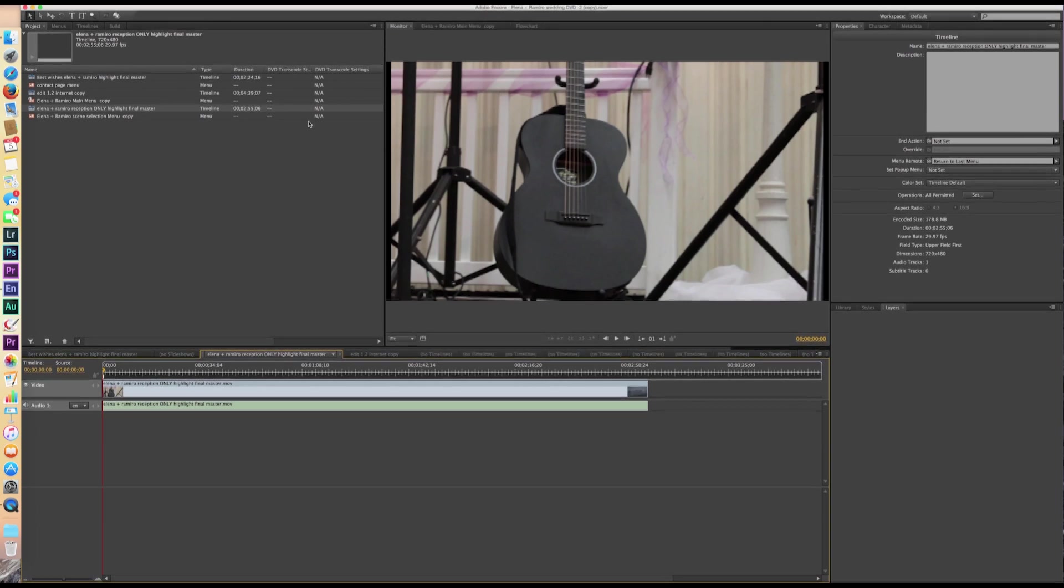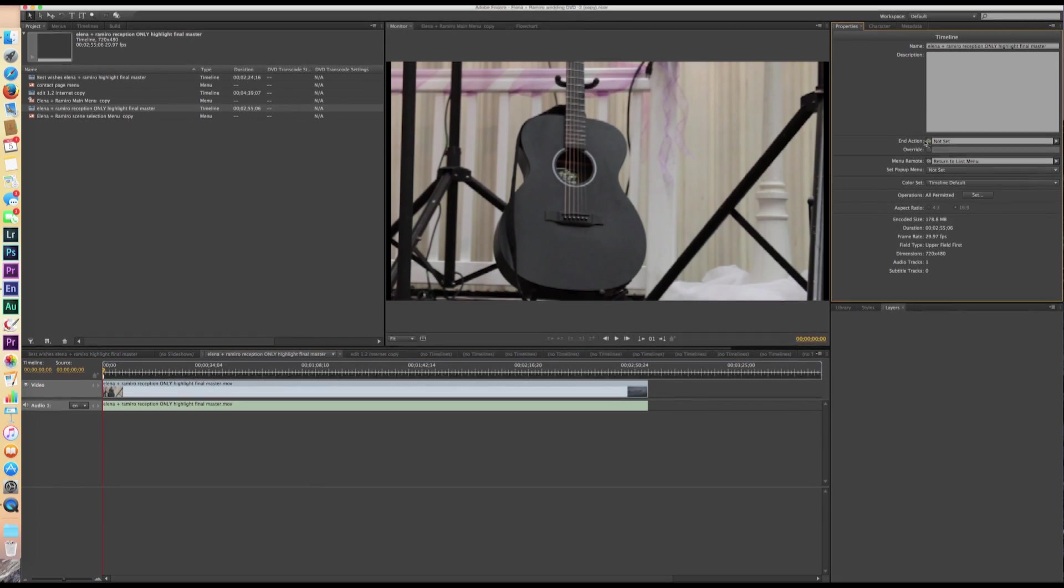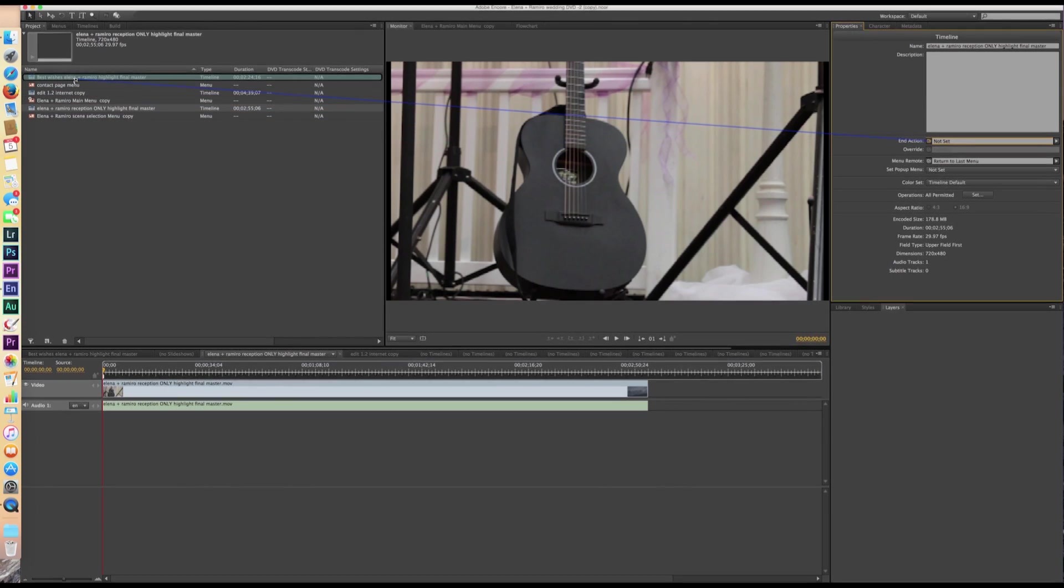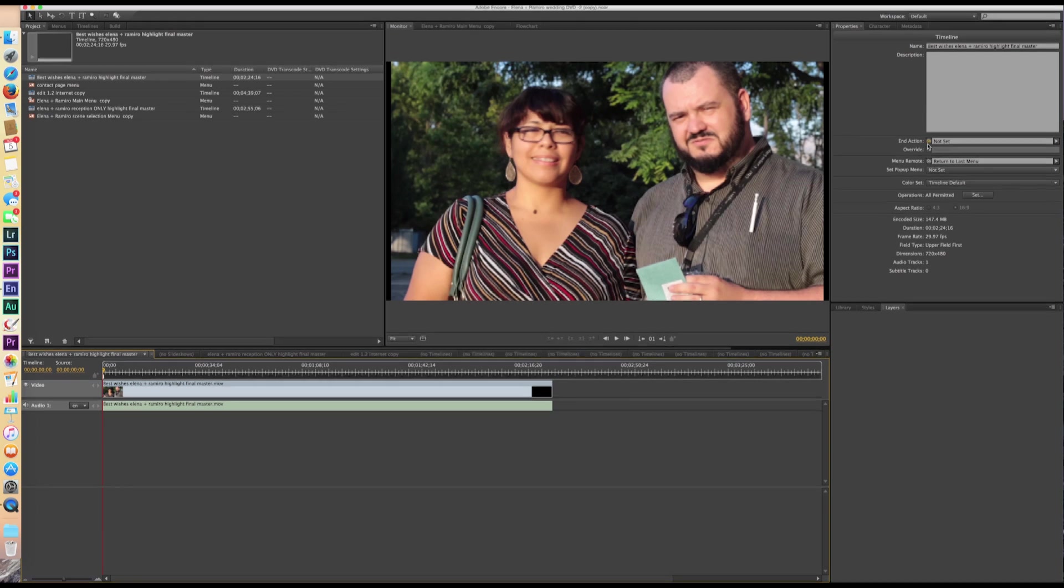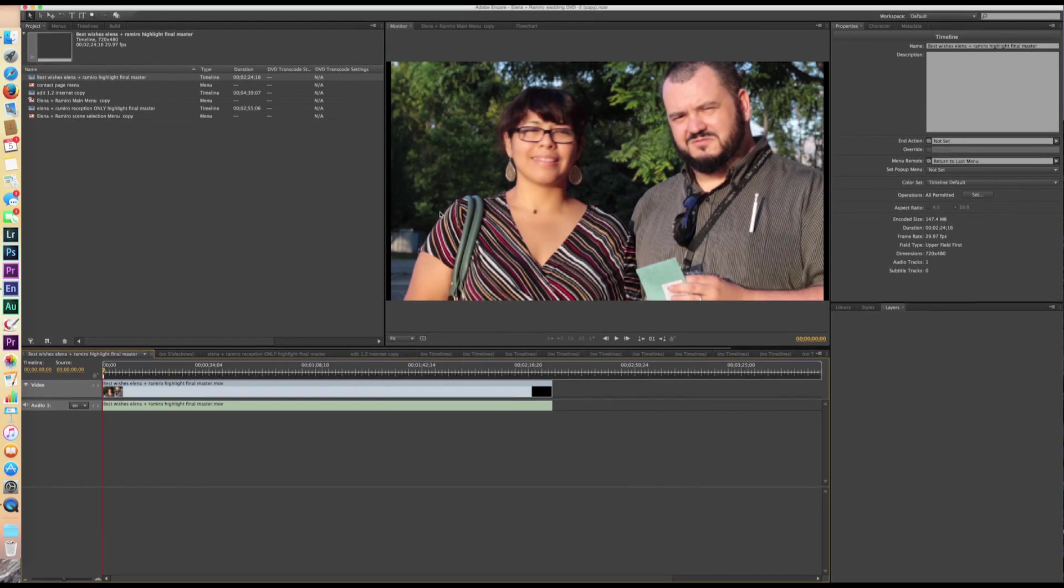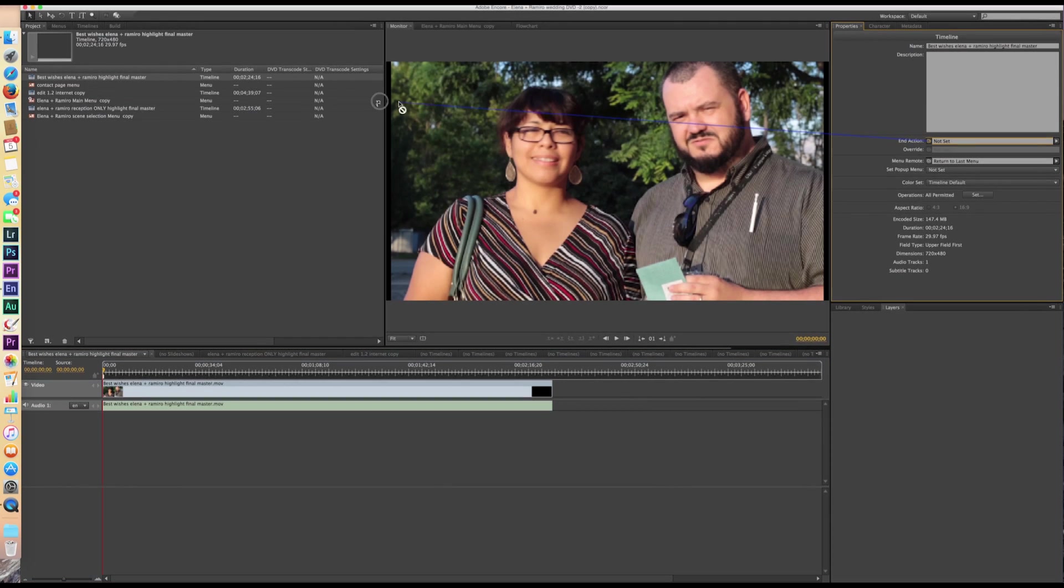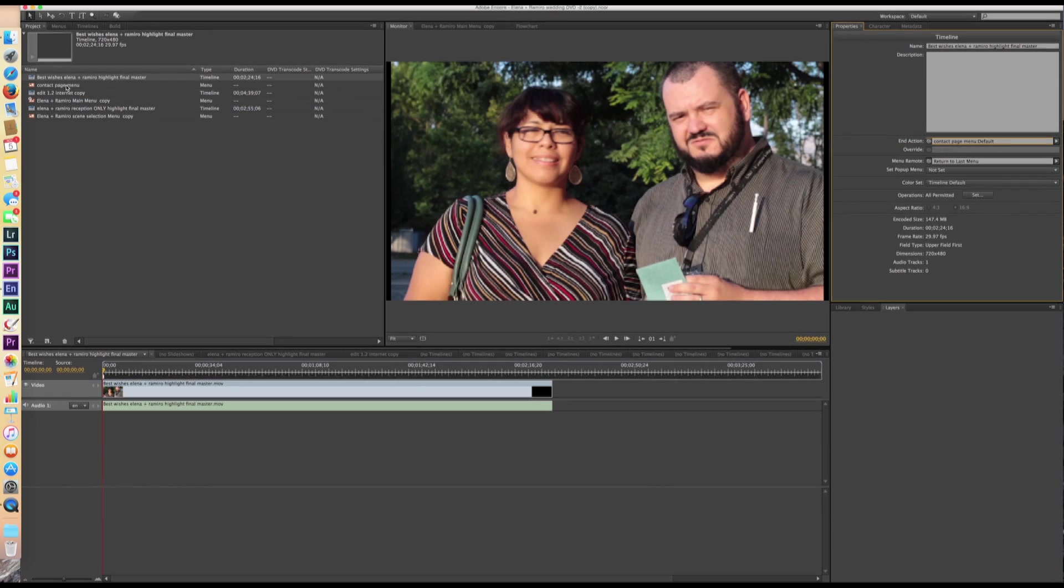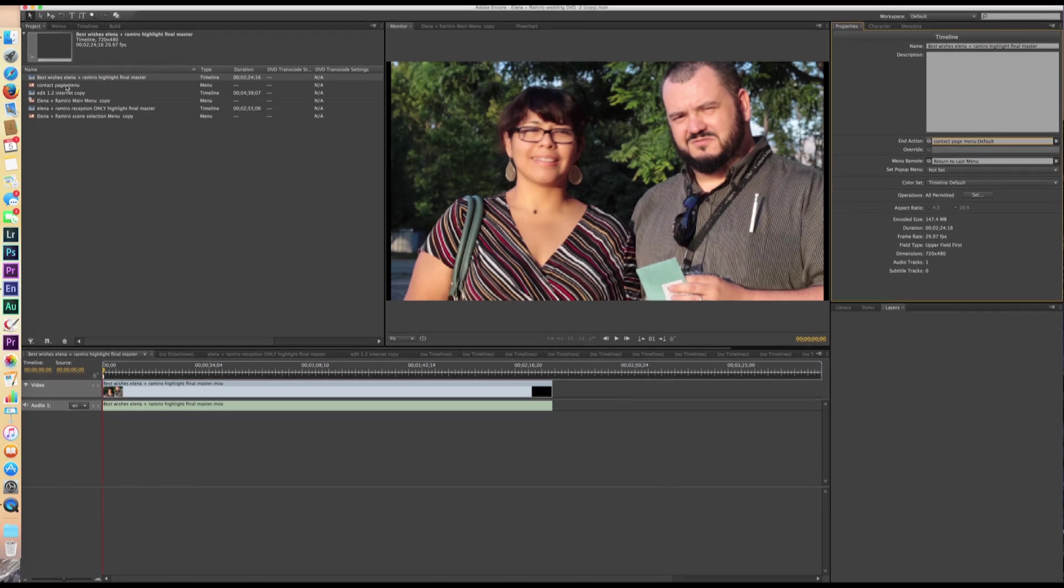And then we're going to click on the reception, double click it. And then that activates that. We're going to go back over here to the right panel again. And end action, we're going to change to best wishes. So we're just basically connecting all these different things. Best wishes is the last. We have three portions of video. This is the last portion of video. We're going to connect this back to, let's see, we're going to take it to the contact page. So they're going to watch one, two, and three chapters. After the three chapters, it's going to go back to the menu page.